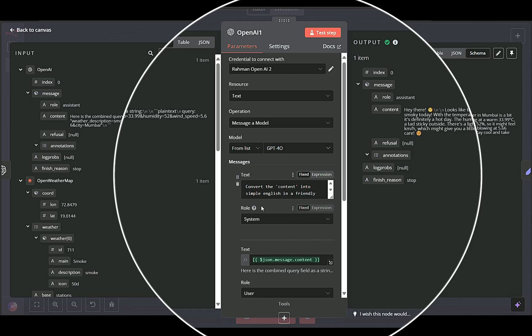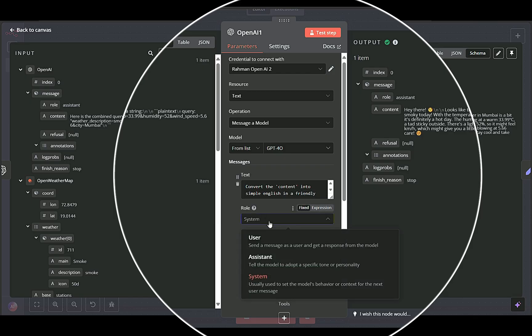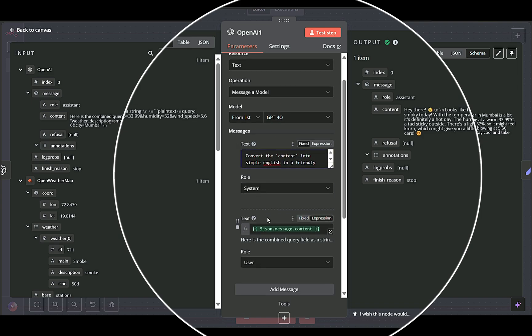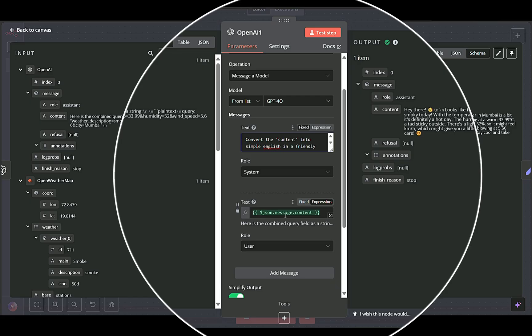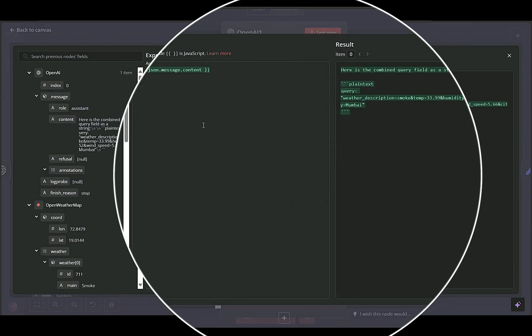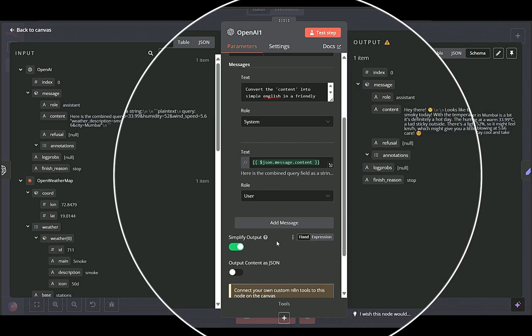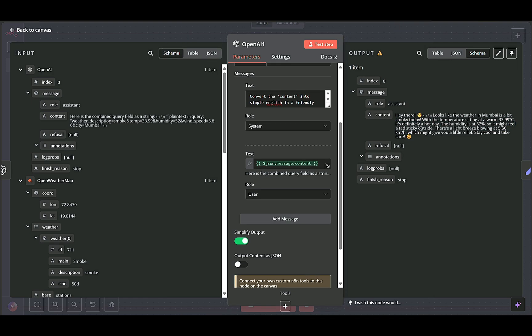Role is set to system, typically telling the AI how to phrase the output. For example, use simple English in a friendly manner. Use emojis to describe the weather. The text field references the combined data from the previous AI node. Upon completion, this node outputs a fully composed message with the relevant details.